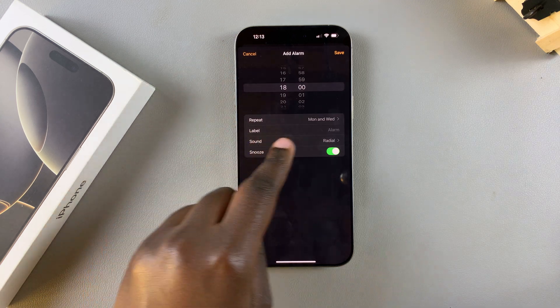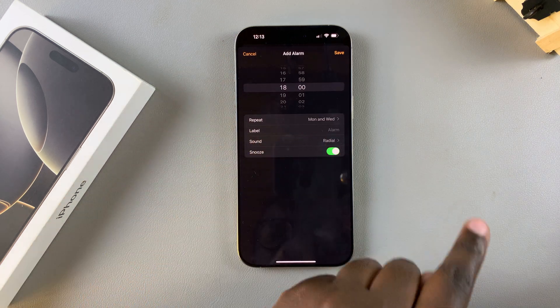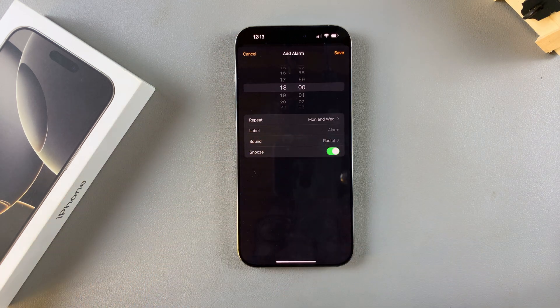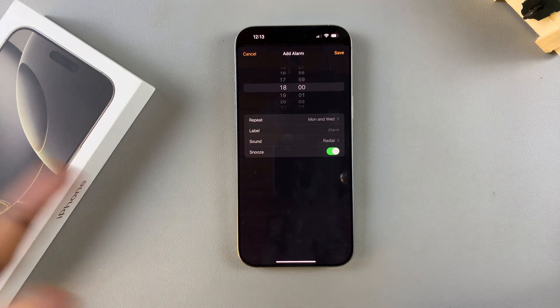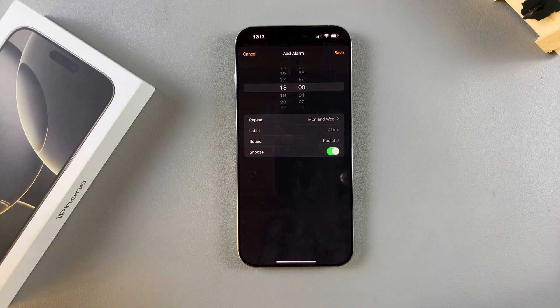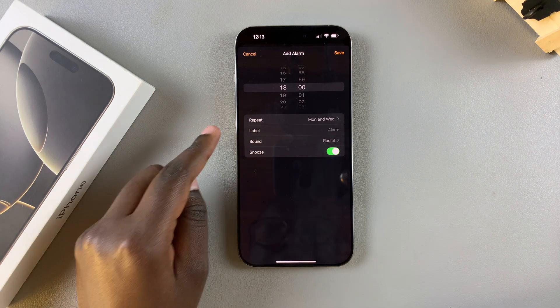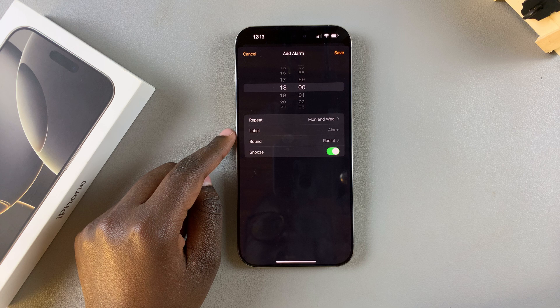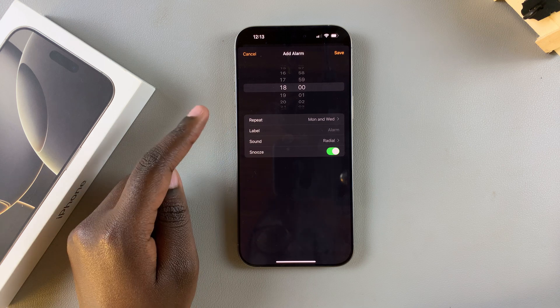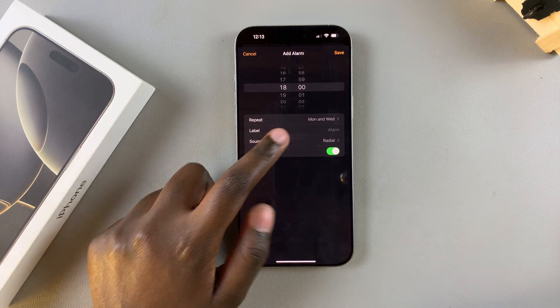Once you've chosen, tap on Back. As you can see, under Repeat it now shows the days you selected — for example, Monday and Wednesday. It will read something different depending on the days you've chosen.